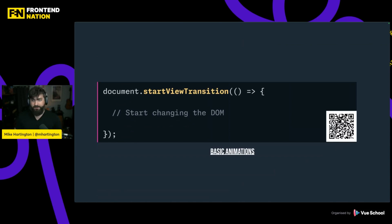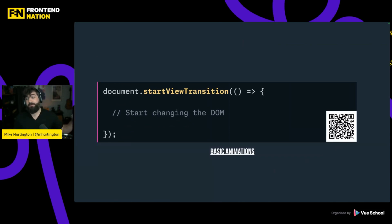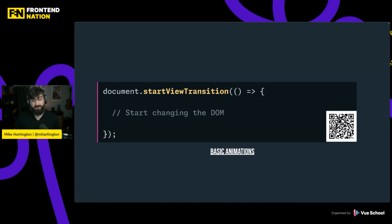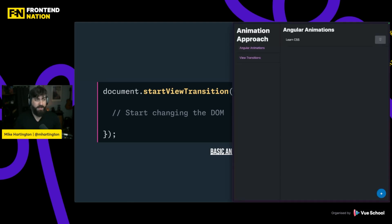To do this, all we have to do is use document.startViewTransition. It accepts a function as a callback where we can start to do our DOM mutations, and it allows us to wrap all those mutations and safely execute the animation after the contents have changed.